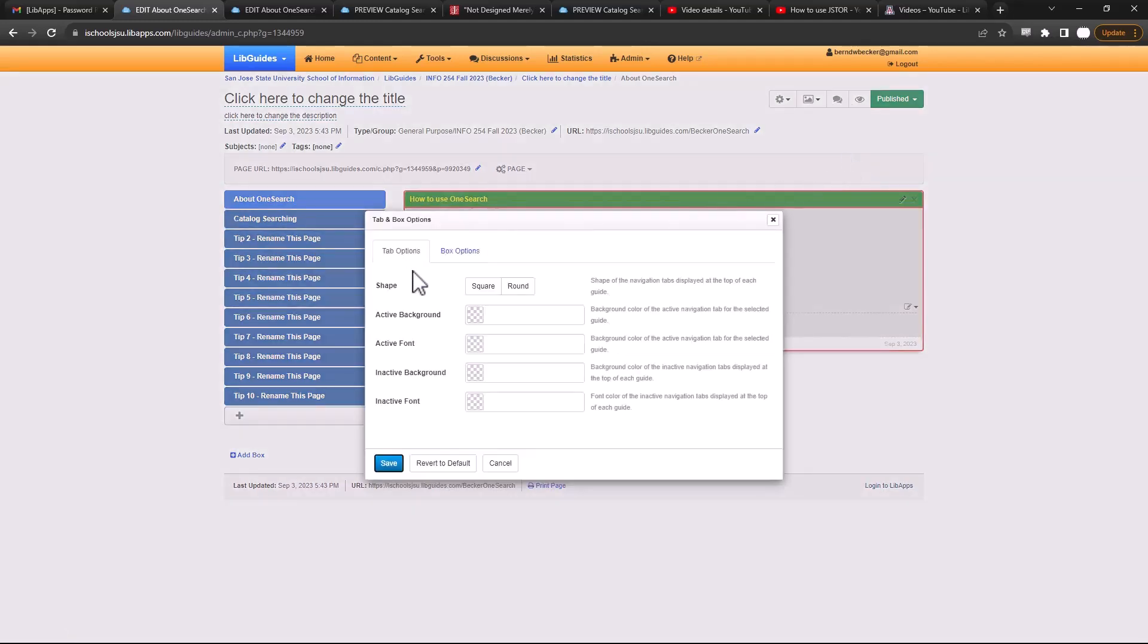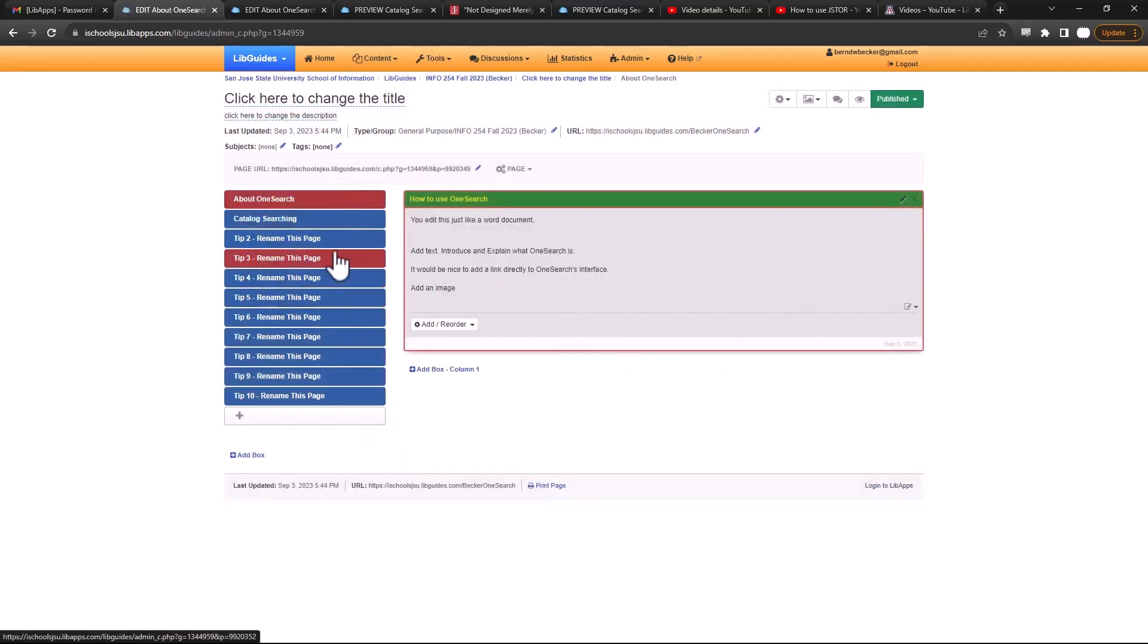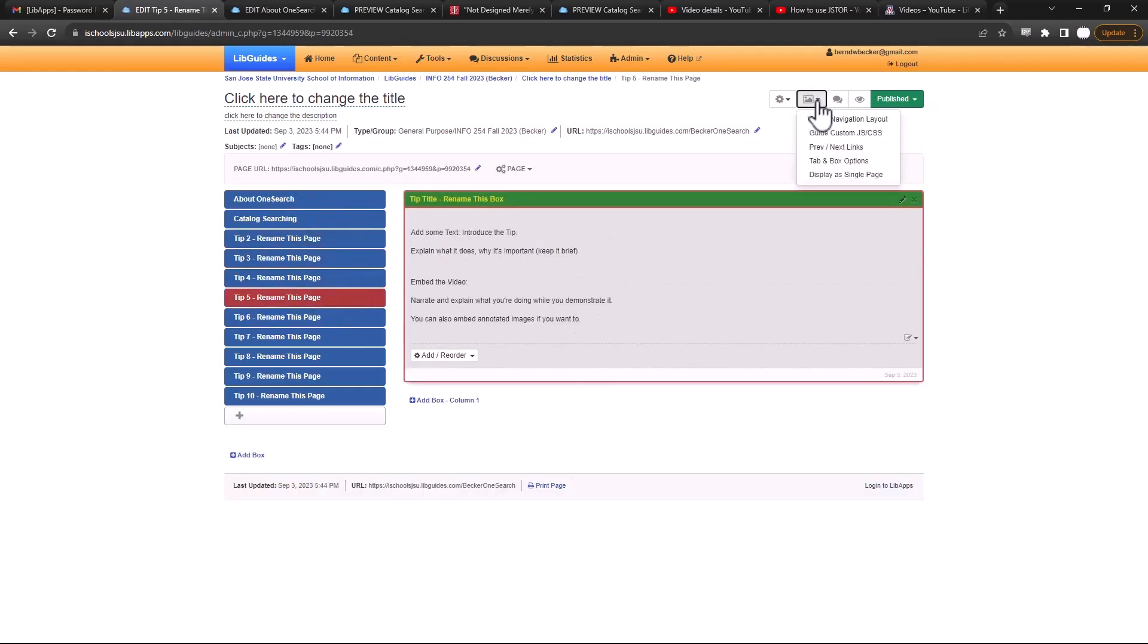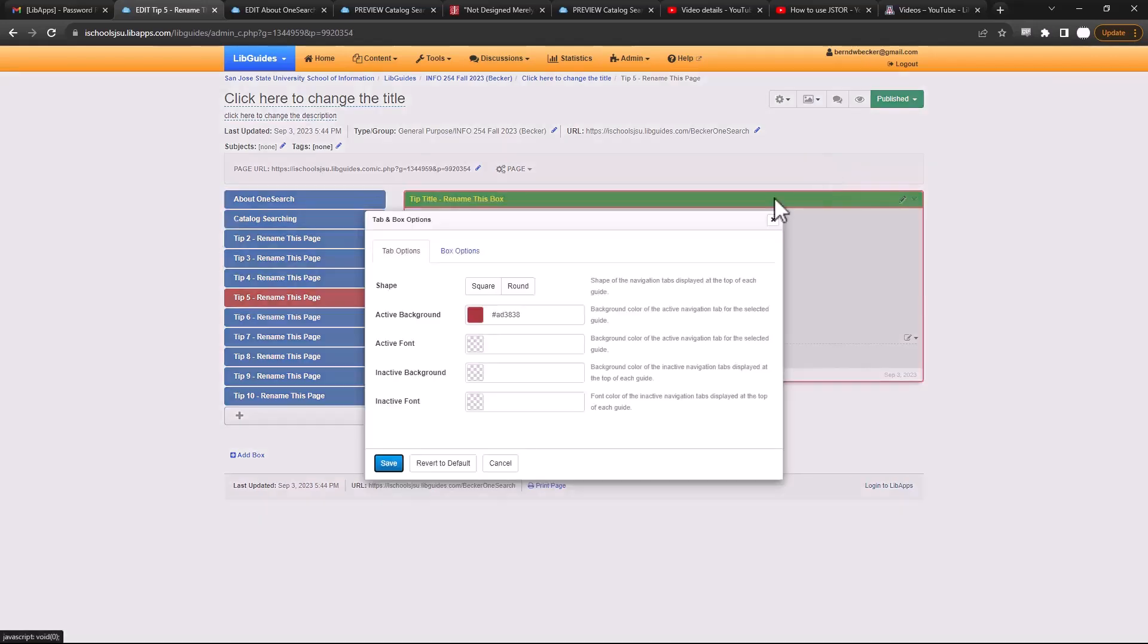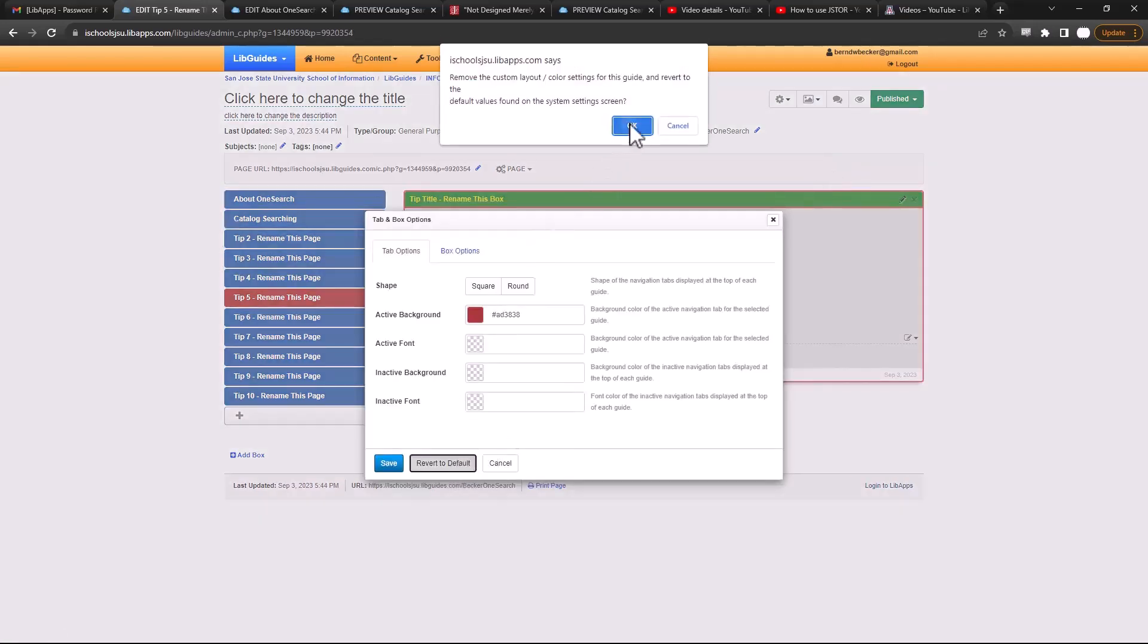What's something that is cool is that you can change the tabs. It's called under active background. You can change the color of the tab that you're hovering over and of the page that you're on. So that's pretty neat. To undo anything, just go to the tab and options menu and then click revert to default, and that gets rid of everything.